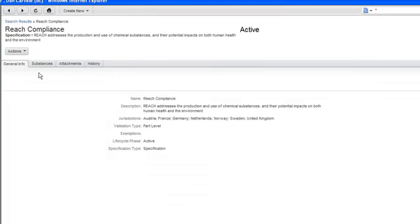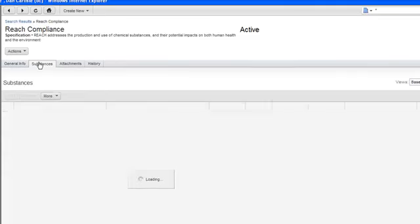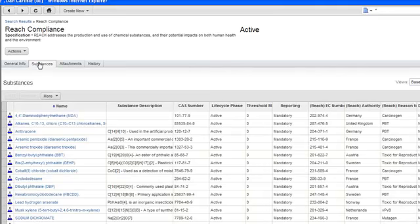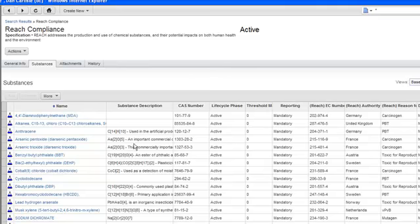So in this case, REACH really is just a specification looking at a set of substances, and when you apply that against your product record, you're trying to figure out by mass, so you can report this information out, how much of a given substance is in a given product. So here is a list of the substances of high concern that are being maintained for this REACH standard, and this can be added to at any point in the future.